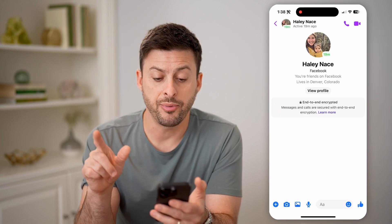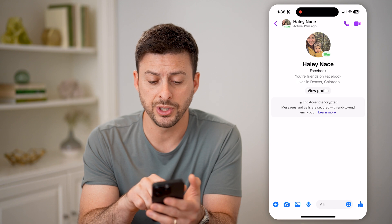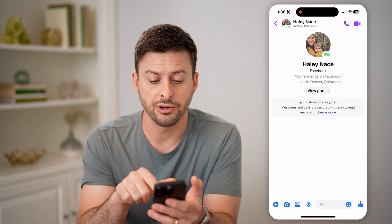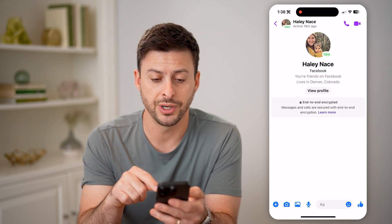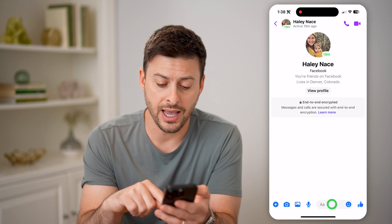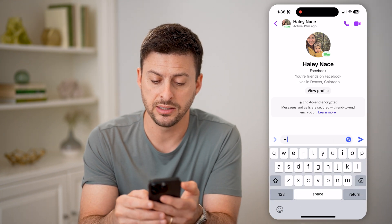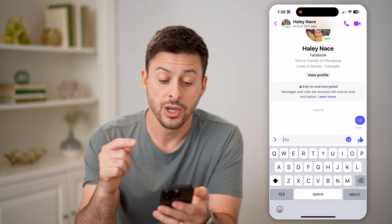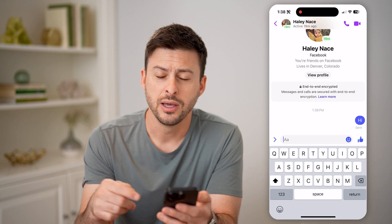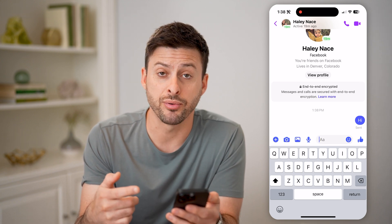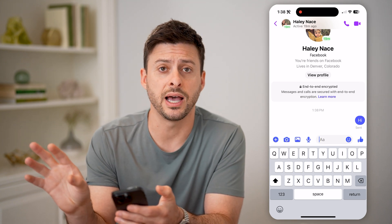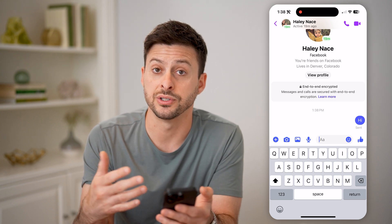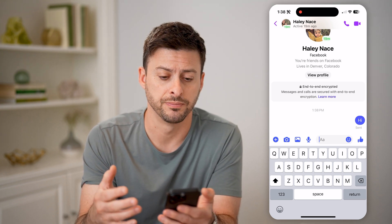I can tap on that, and it says End-to-End Encryption — messages and calls are secured with End-to-End Encryption. I can basically type a secret message directly in here that is separate from the normal conversations that I have with a specific person.